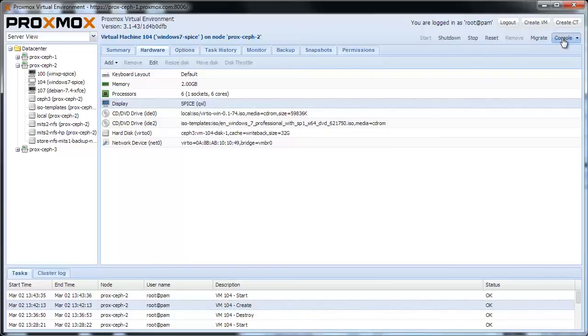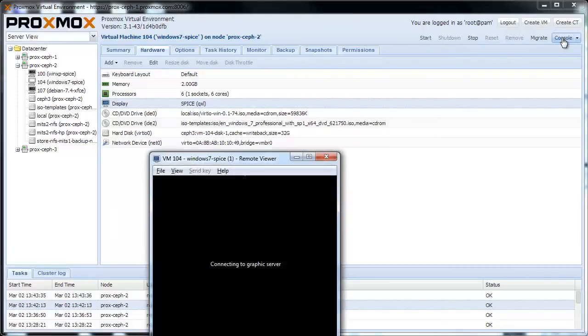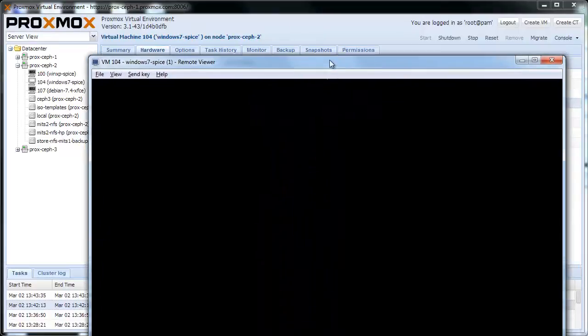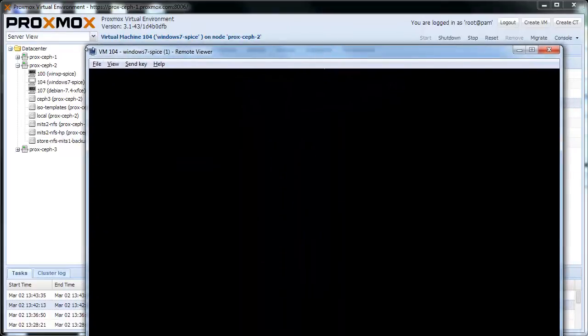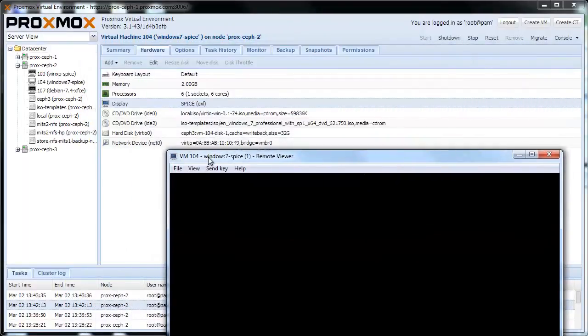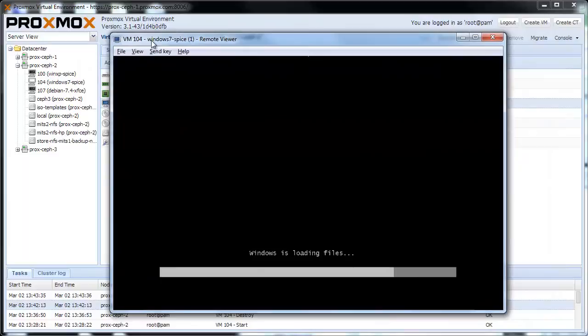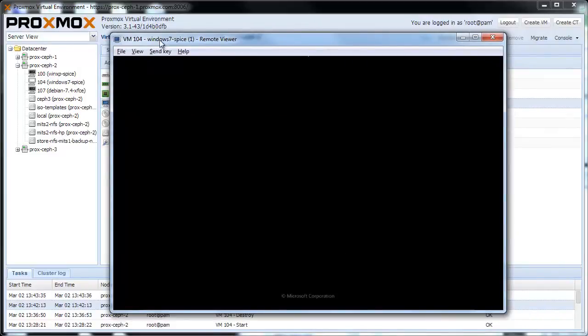As we've specified Spice graphic card, Spice is the default console for this VM. Just a note, you need to install the Virteo Viewer on your desktop to get this working.